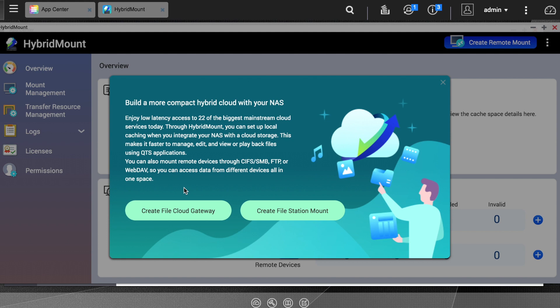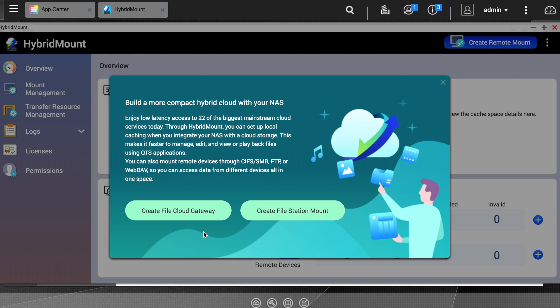The Create File Cloud Gateway option will create a cache on your NAS for the cloud service, whereas the Create File Station Mount option will only mount your cloud storage on your NAS, but the data itself will still be accessed remotely on the cloud services servers.